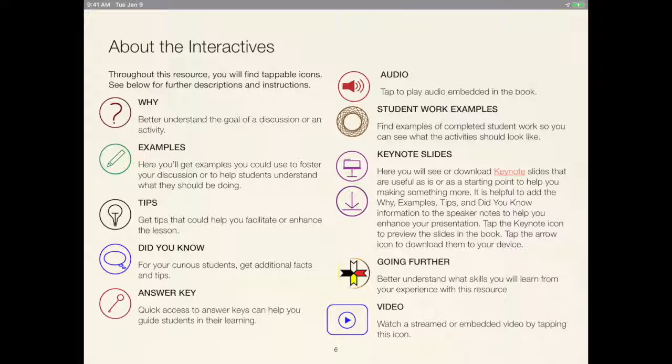In MK's Books, you will encounter interactive elements and icons that bring more to the book.